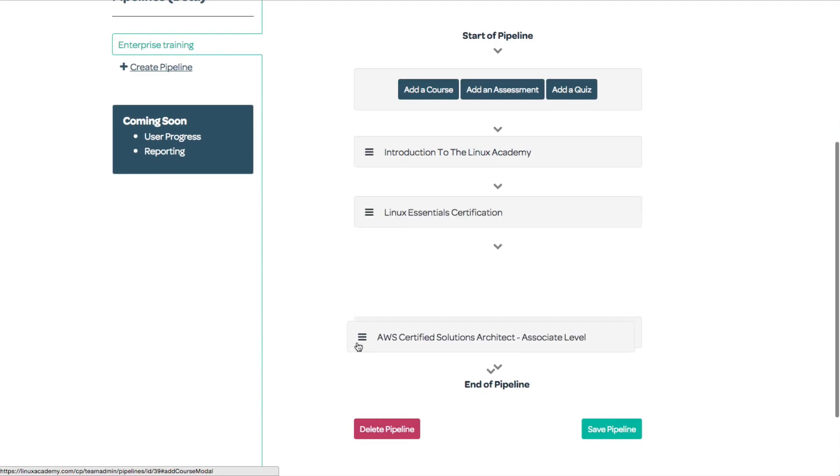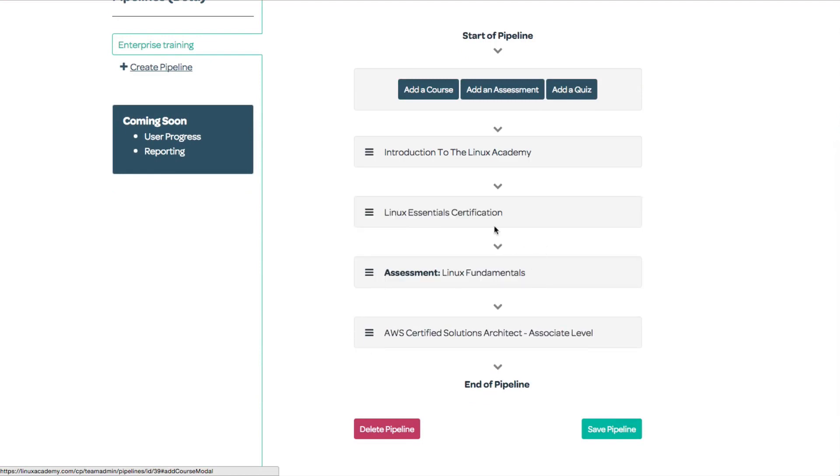I can reorder my pipeline if I want and delete items from it. When I'm done creating my pipeline, I can save it.